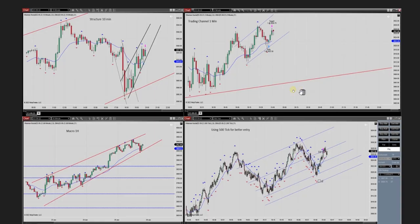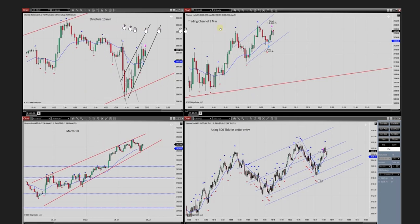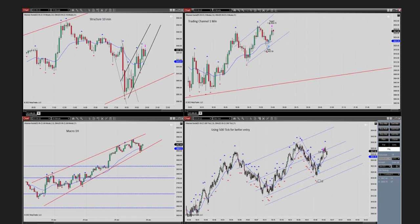Yassin shared this picture of his trade on E-mini S&P. As you see, the structural macro on one hour, the structural 10 minutes, and the entry charts of 1 minute and 500 ticks. The channel is uptrend, all algos passed. He's going to explain this in a separate video. Thanks for sharing this, Yassin.